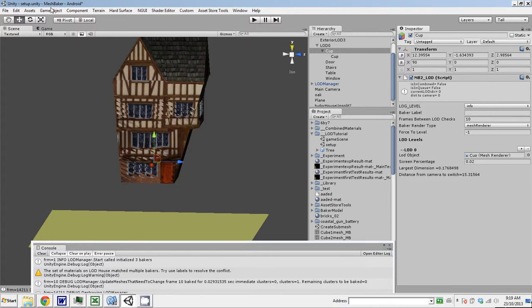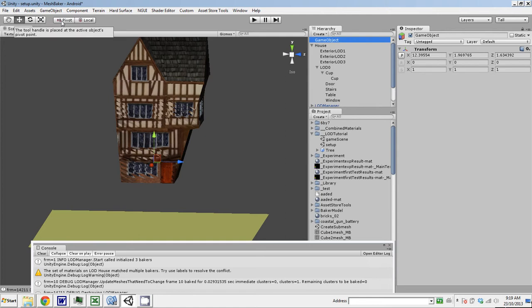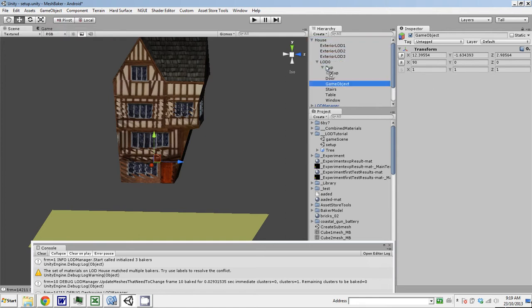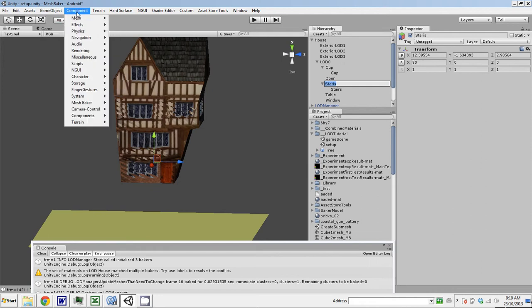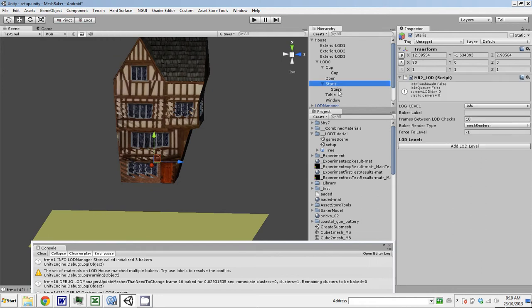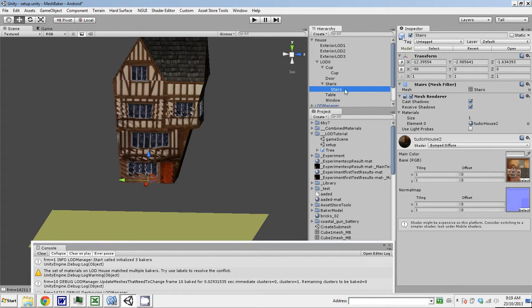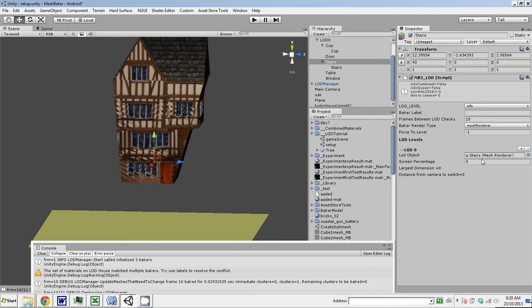So then we do the same thing with all these other objects. Actually, let's do the stairs first, and the table, because they're simple. So we add an LOD component, add the LOD level. Drag the stairs in. Screen percentage. These are pretty big, so I don't know, 0.3 or something. Yeah, that's about good. So, the stairs will appear when the user is 12 meters away from the stairs.